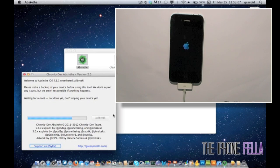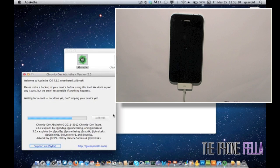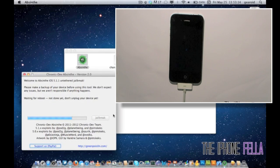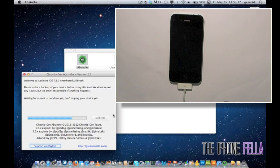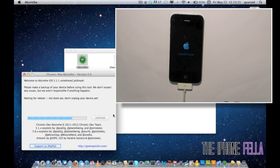Your device is going to go through a series of reboots while it's applying this exploit. This jailbreak being untethered means that every time you power your device off you do not have to plug it into your computer to power it back on.